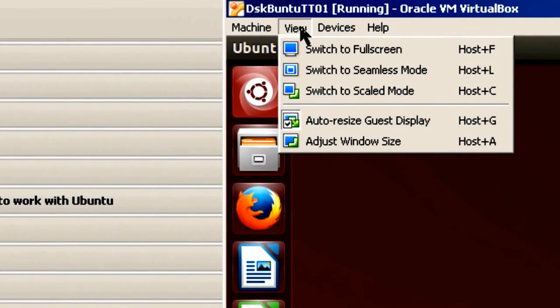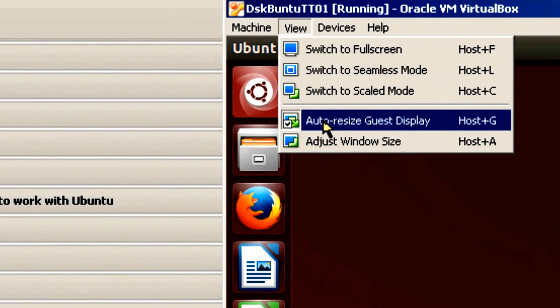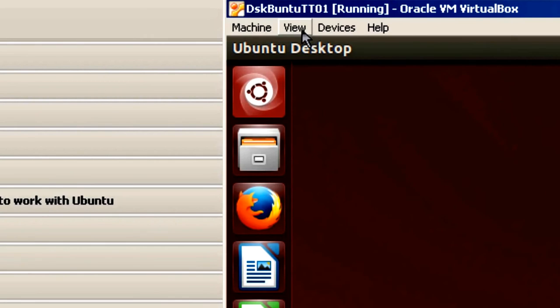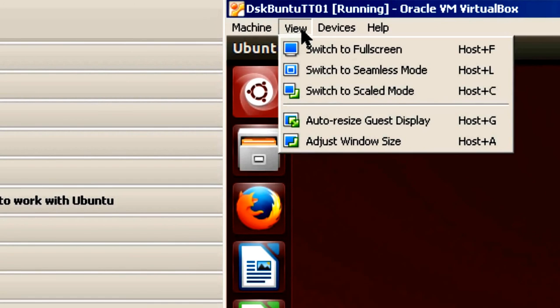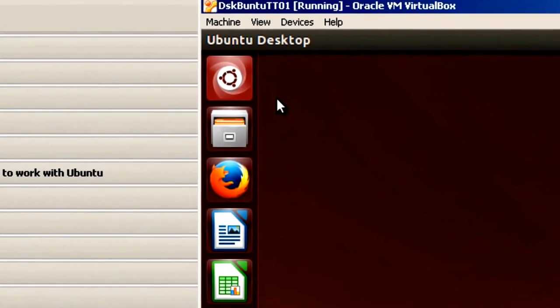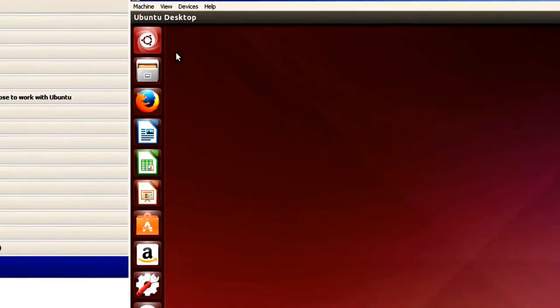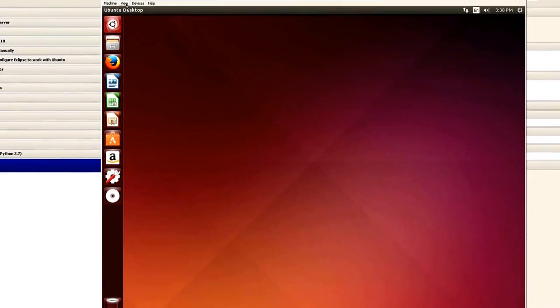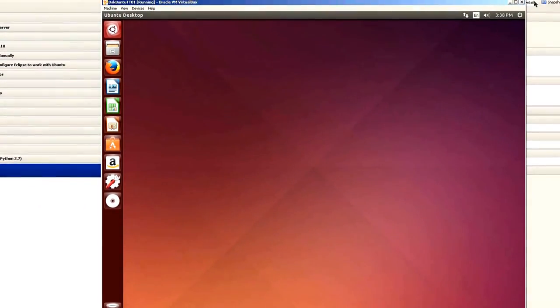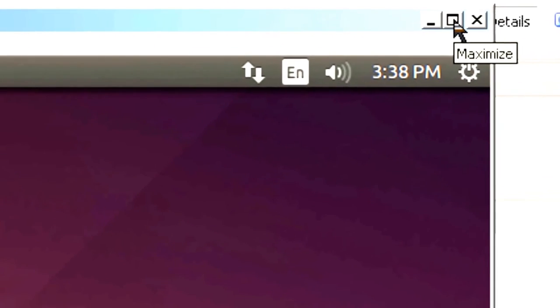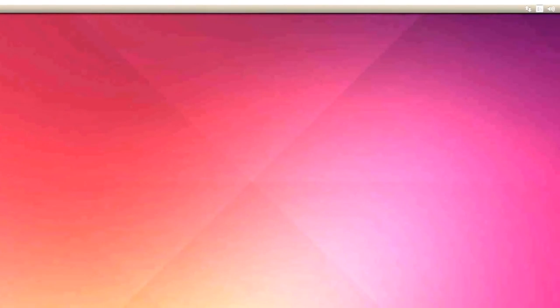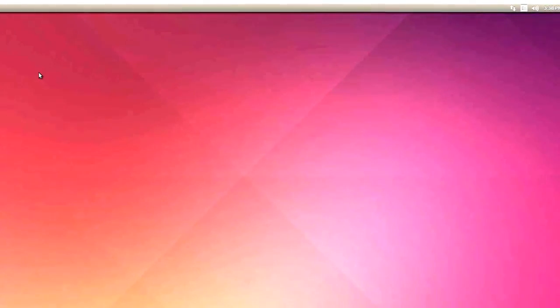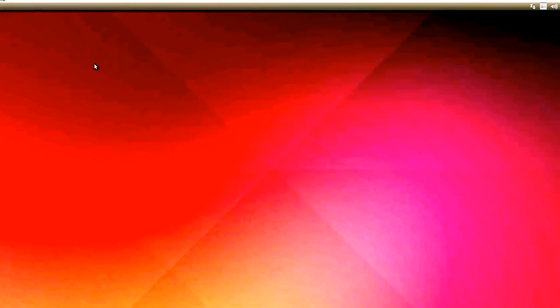So now we've got Ubuntu 14.04 desktop running. Go over here where it says view and I'll say auto size guest display. And sometimes I have to do this twice. I don't know why, but let's hit it twice. In my case it didn't increase in size. I must not be at the largest. So I'm going to go to maximize. And now it will cover the whole screen. So now I have the desktop running. In the next section I'm going to do some configuration settings.